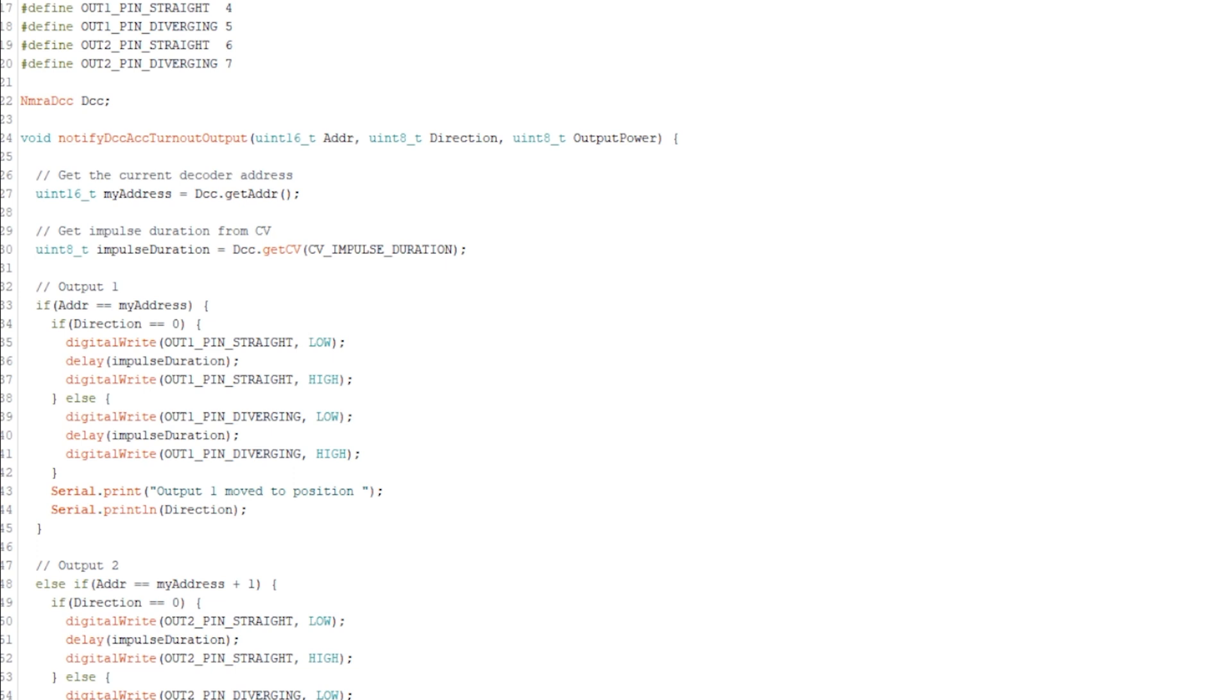Initially when I downloaded this sketch, the high and low designations we just spoke about were, so the digital write output pin straight was high, and conversely, on the other side of the sketch, this was low. So what happened is, when I powered mine up, it energized the relay straight away, and it wasn't turning it off.